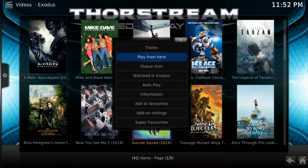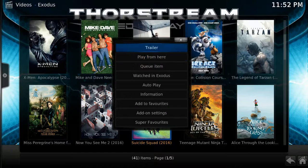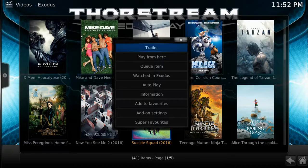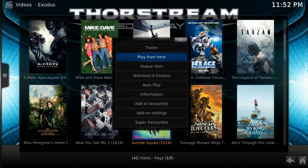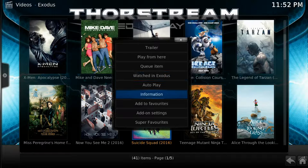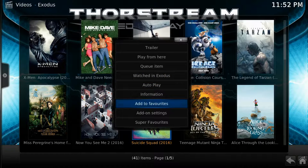If you find a movie you want to watch but want to watch the trailer first, just highlight the movie, press menu, and you'll see an option to watch the trailer. You can also add it to your favorites for watching later on.